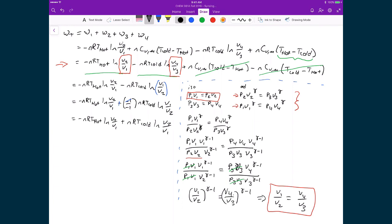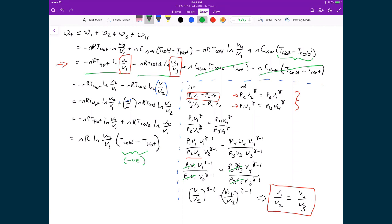This expression simplifies by distributing out n, R, and natural logarithm of V2 over V1, leaving T cold minus T hot. Since T hot is greater than T cold, this gives a negative number for the net work the system performs — which is expected from the Carnot cycle, as we're converting heat into usable work transferred to the surroundings. The expression is now simplified so we only need the hot and cold temperatures plus the two volumes V1 and V2 from the isothermal expansion.